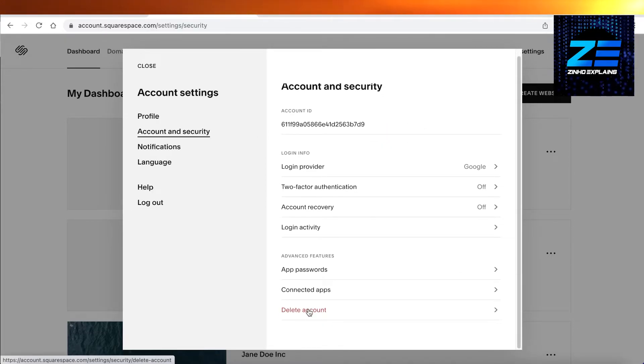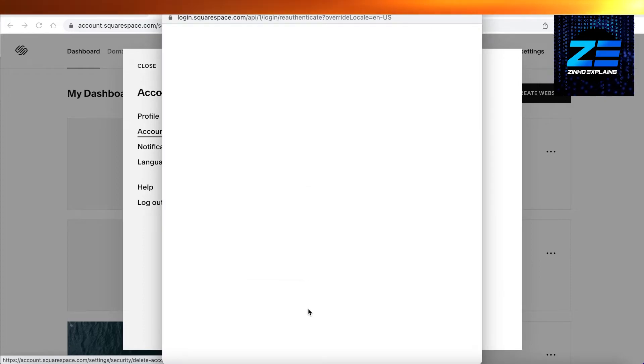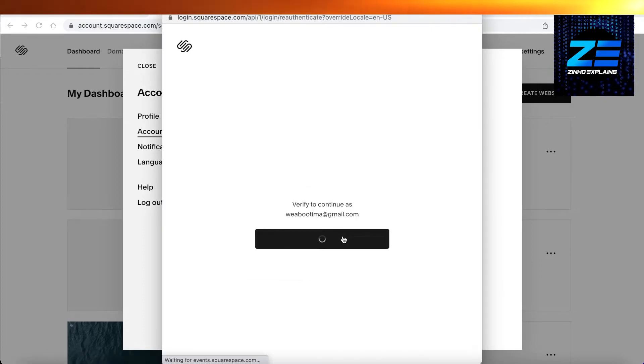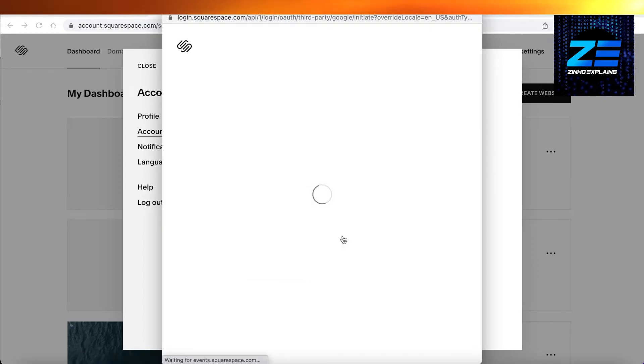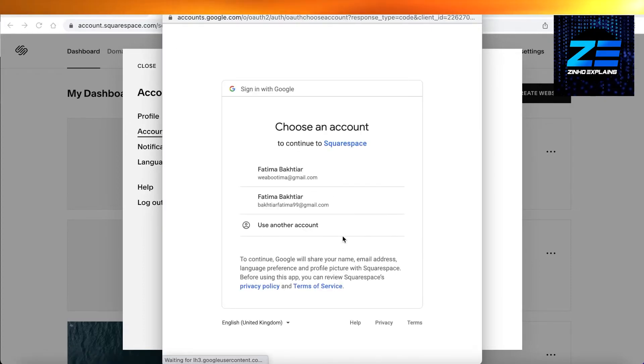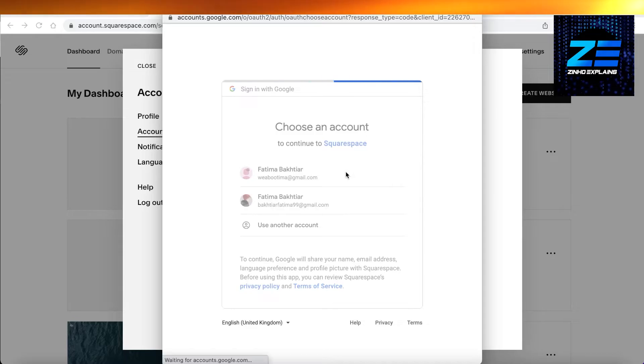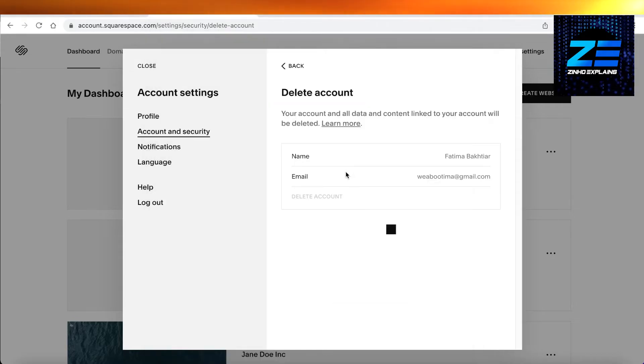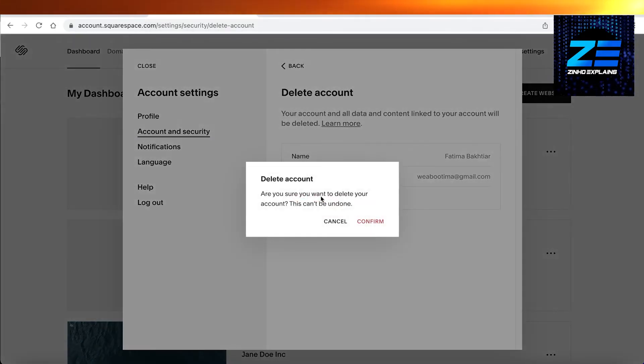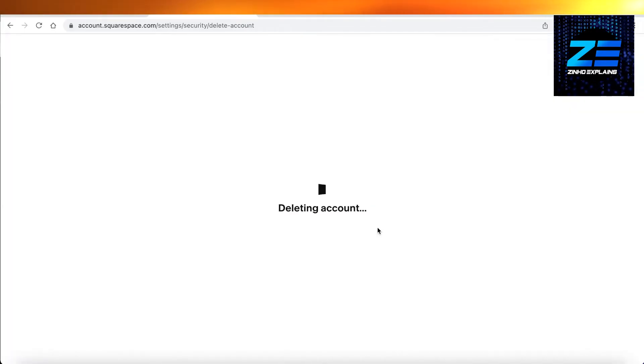So you're going to select that and then you're going to continue with your account just like so. You're going to log on to your Squarespace account in the new tab, and then they will ask you to delete your account and then you can just click on confirm.